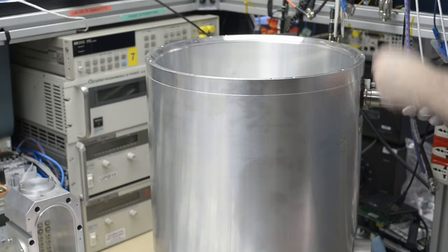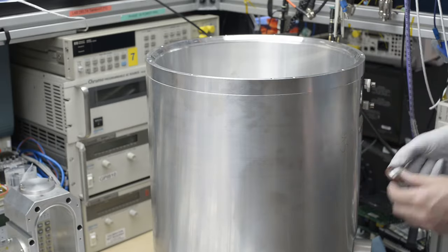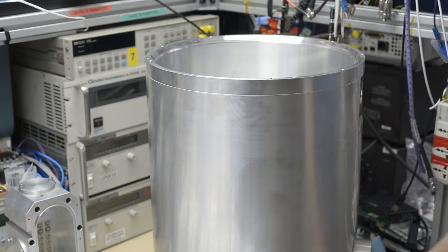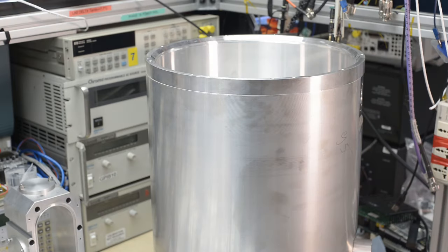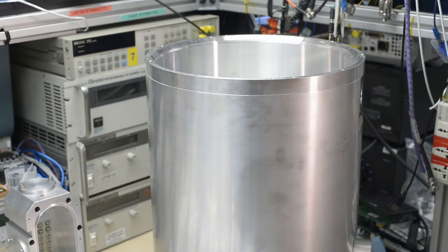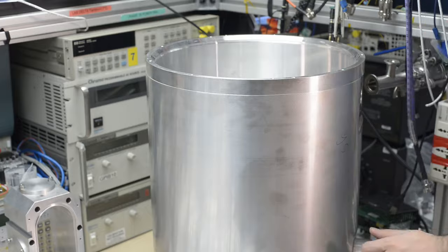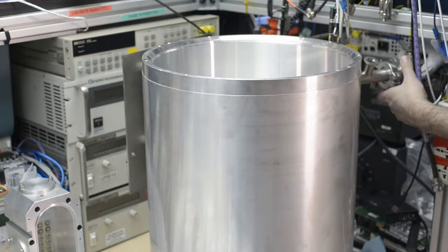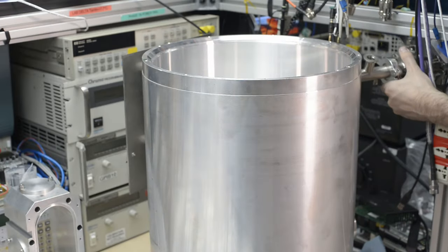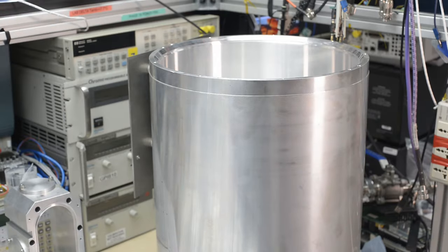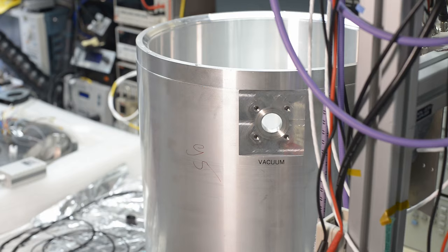Now it's time to remove the KF-25 vacuum port. This is the original vacuum port used for this cryostat before. Here's the better angle.